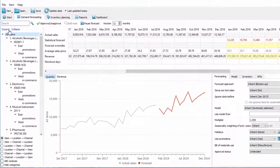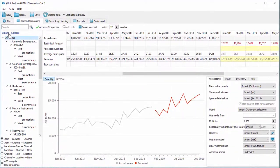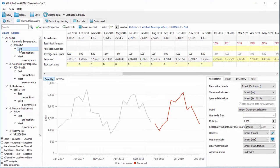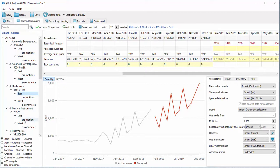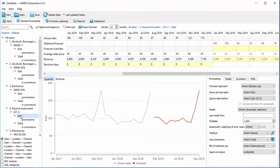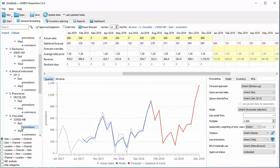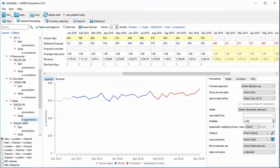In Streamline, you can forecast up to 2 million items in just a few seconds. Streamline provides accurate, statistically-based forecasts automatically by using a built-in expert system that analyzes each item for levels, seasonality, trends, and intermittency.